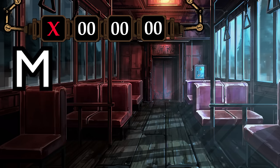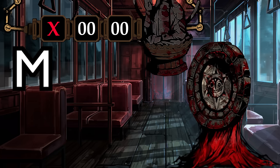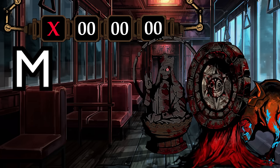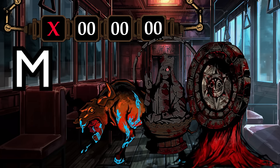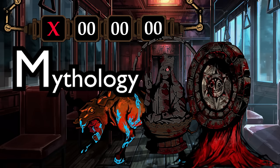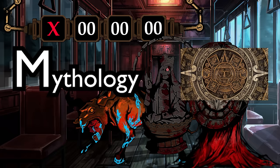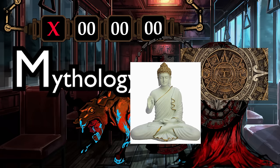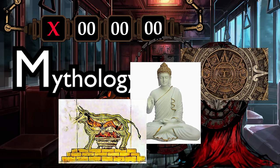For M, there are currently three abnormalities that use this letter: Doomsday Calendar, My Form Empties, and Brazen Bull. What these three have in common, and what I believe M stands for, is mythology. Each of these abnormalities is based on a certain mythology — Doomsday Calendar being Mayan, Mindform Empties being Buddhist, and Brazen Bull being Greek.